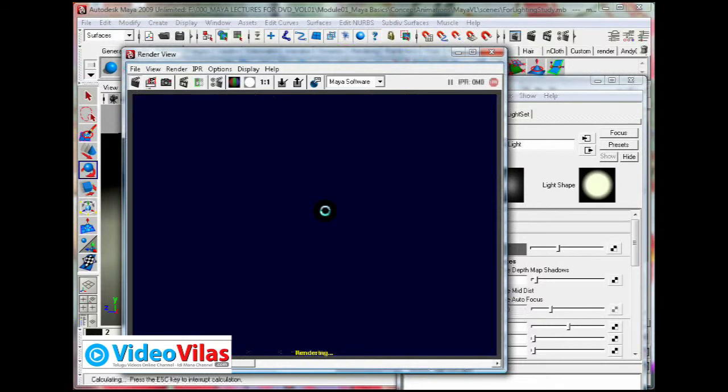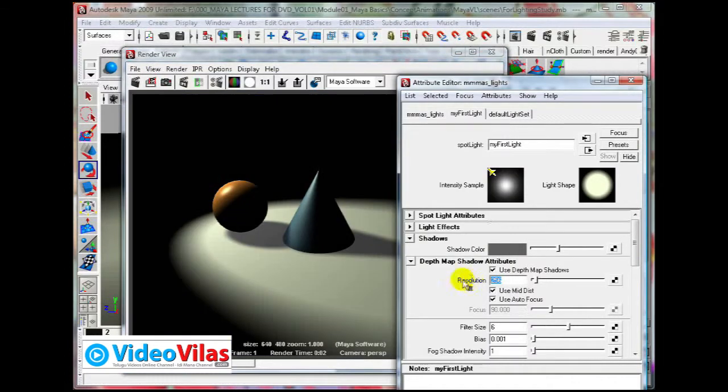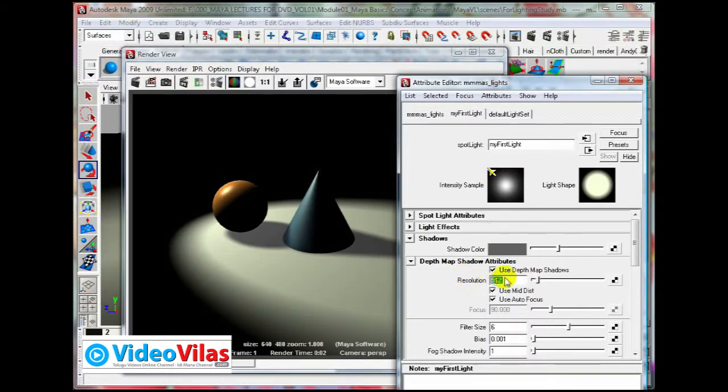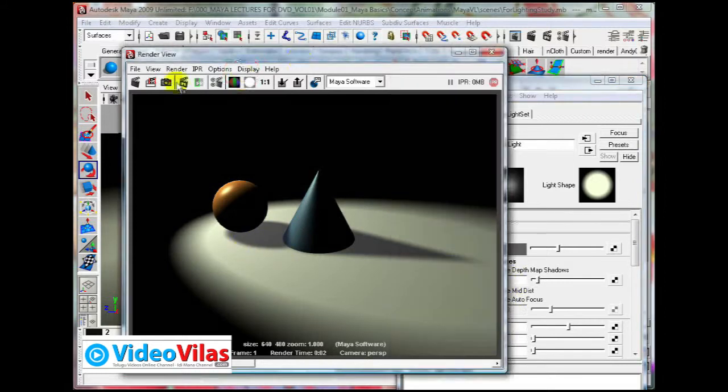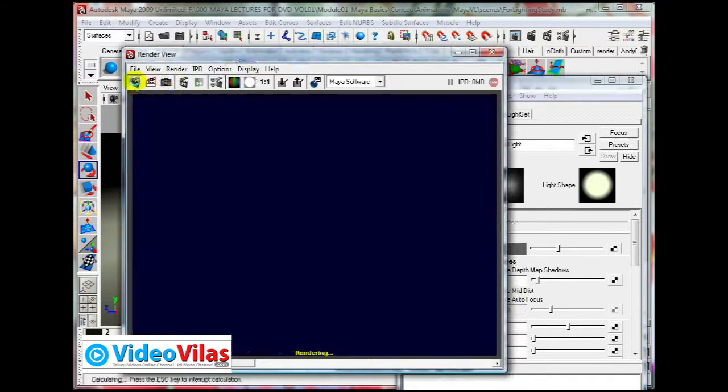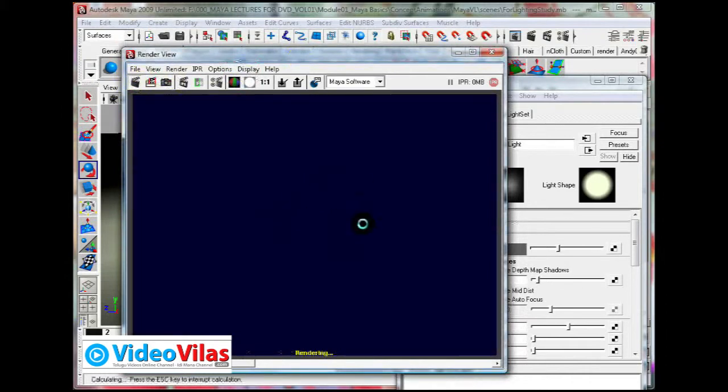If you want more, just make it 256, then make it 6. They will take more time for rendering, but they will give you good results. More blurred.